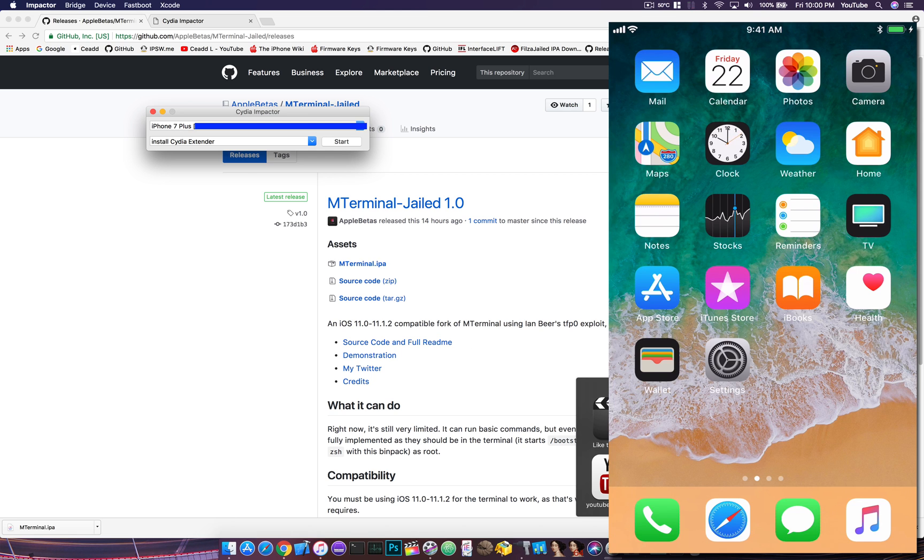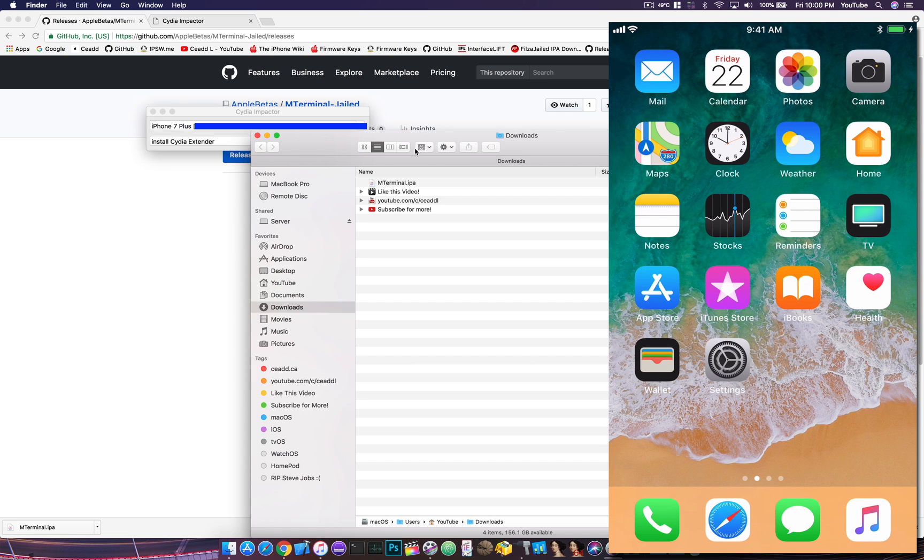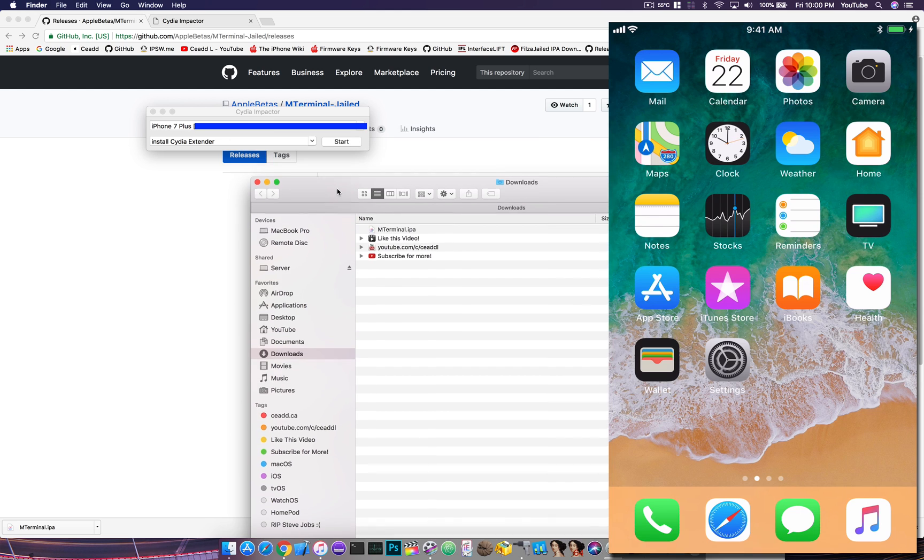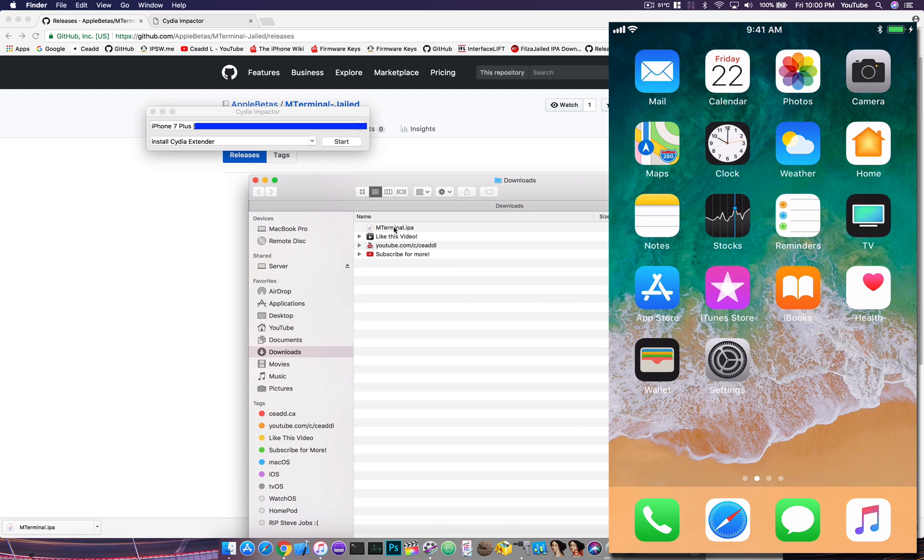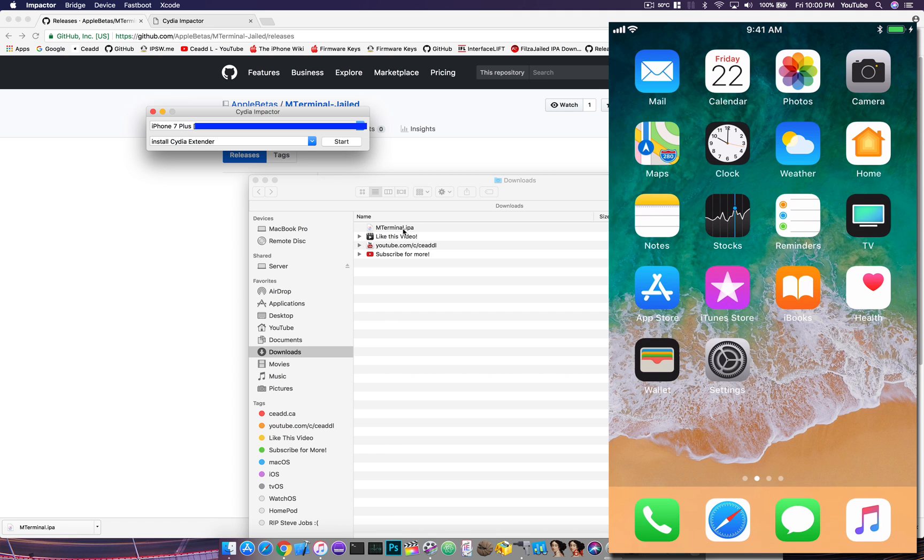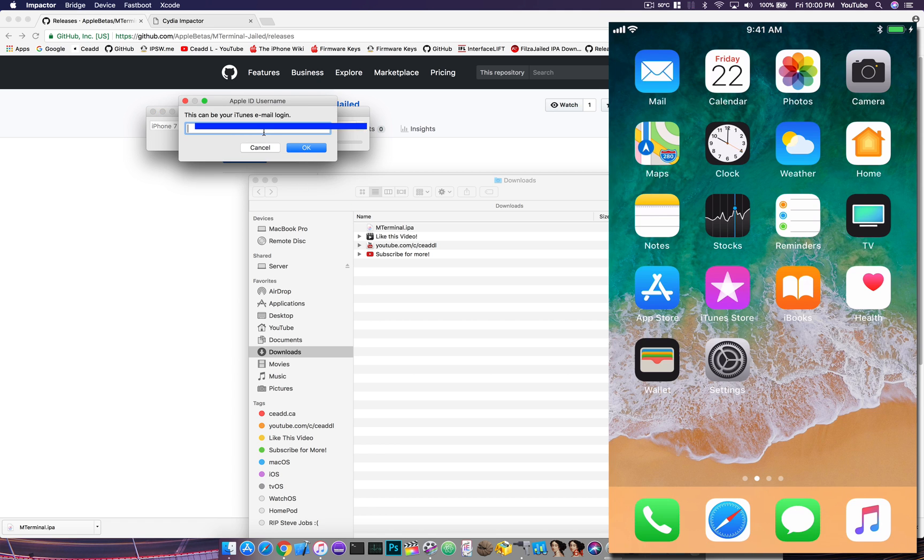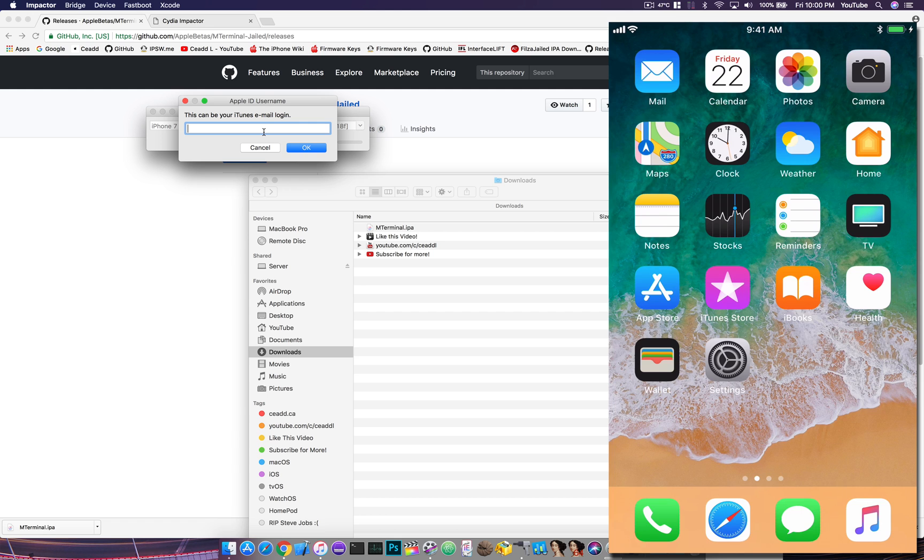Head to where you downloaded your IPA file—for me it was in my downloads folder. You just drag it over to Cydia Impactor, and then you'll proceed with your Apple ID and then your passcode for your Apple ID, and then it will begin the process to sign and load that to your device.